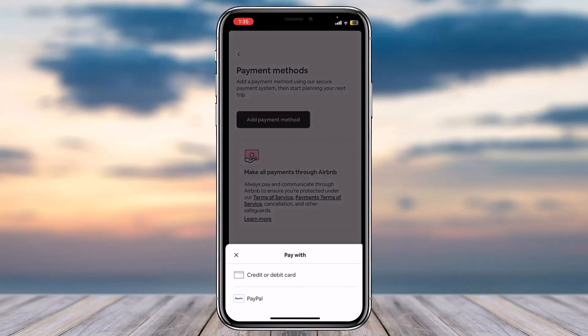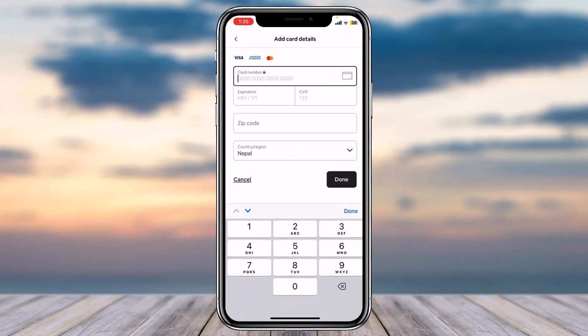It will provide you with two different options — you can either choose your credit or debit card, or you can also choose your PayPal account. If you choose your credit or debit card, you'll have to enter your card number, expiration date, CVV, zip code, and finally your country or region.